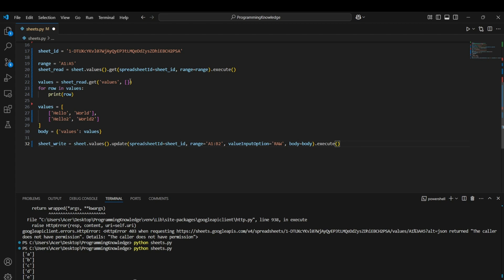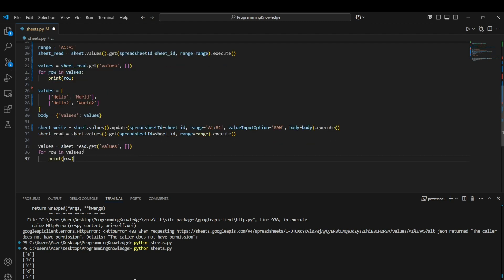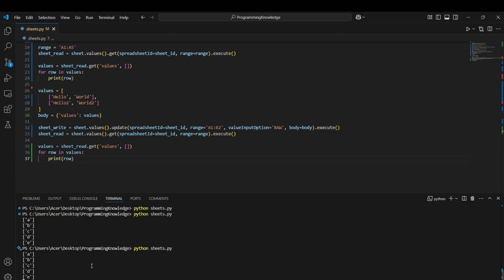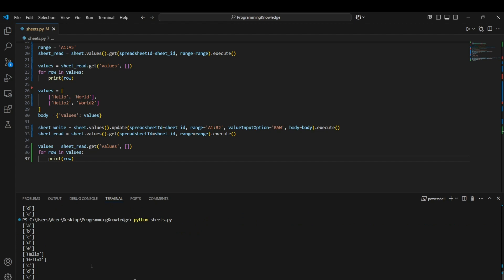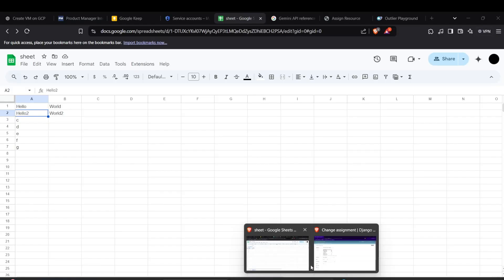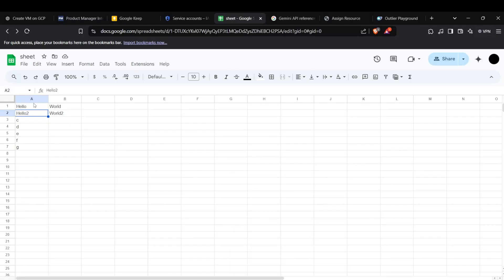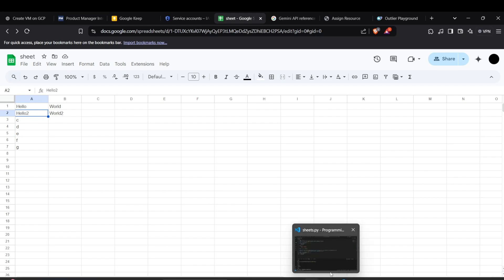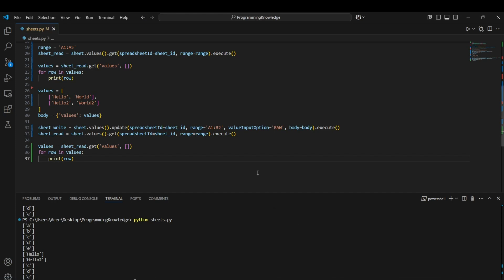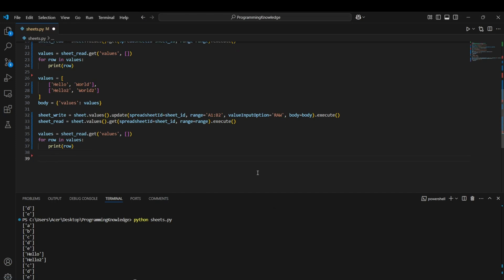Re-reading the values using the read code gives the updated output. The first and second rows now show 'Hello World' and 'Hello to World 2'. We can verify this directly in the sheet as well. That's how you update sheet values.